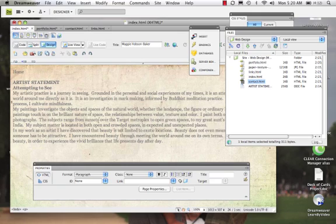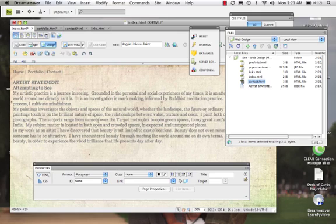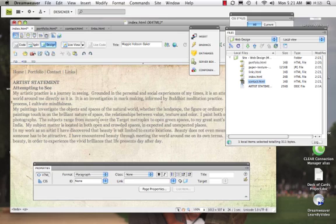Now, if I hold down Shift and hit the backslash, I get this pipe, which is pretty common. You may have seen that. From Home, I'm going to go to Portfolio. Shift backslash from Portfolio to Contact, from Contact to Links. So there we have it. We have a simple navigation bar.